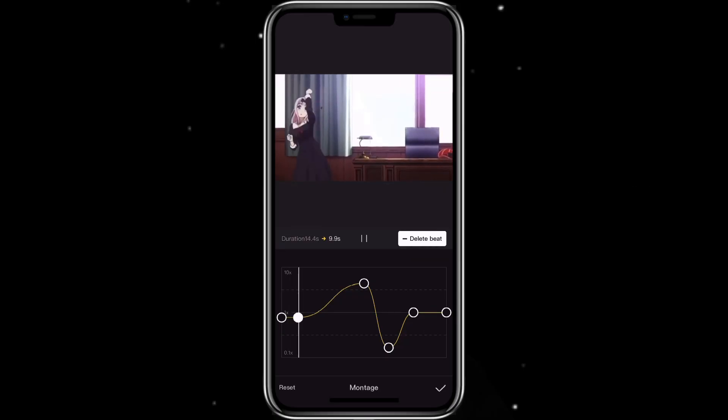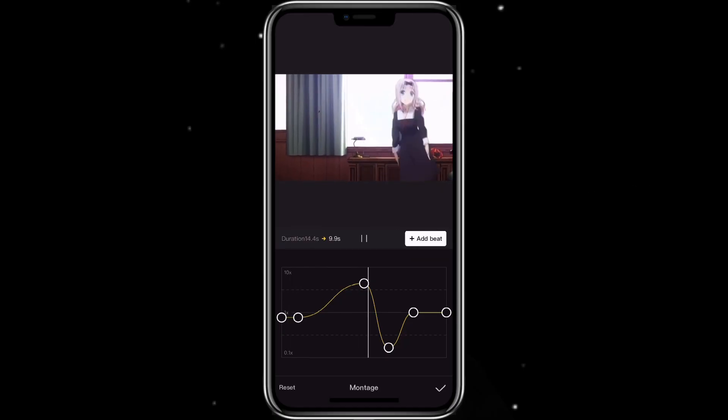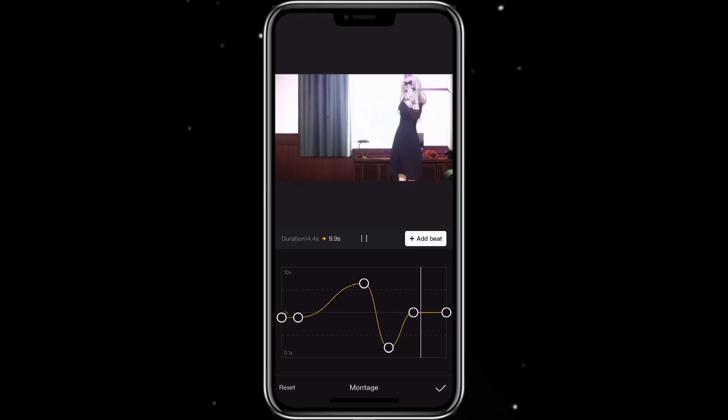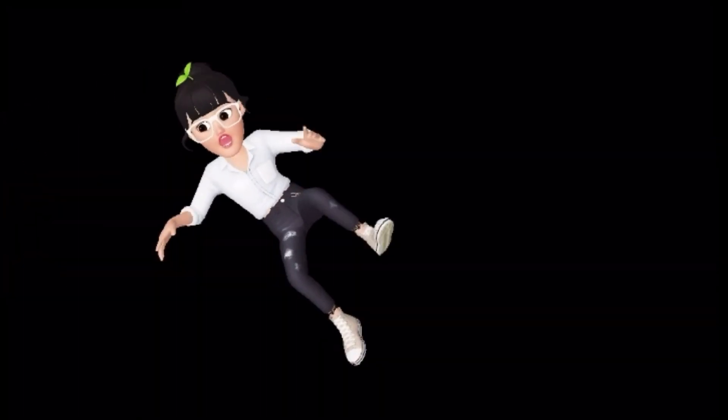So that's how you can use the curve button for speed on CapCut. I hope you found this video to be helpful. As always, I hope you have a wonderful day and I will see you next time.